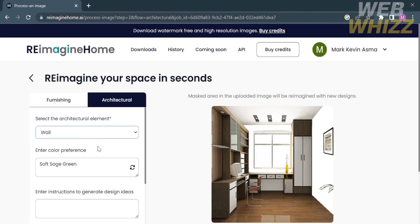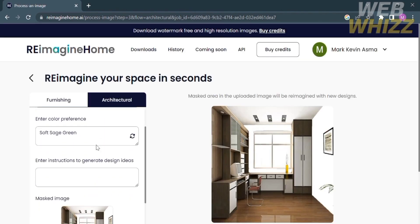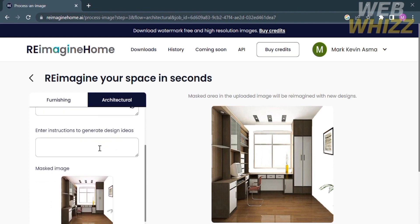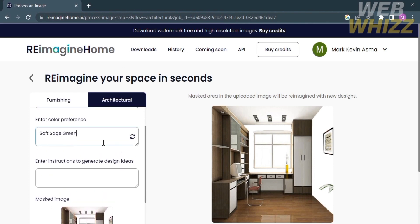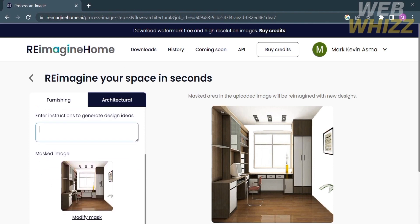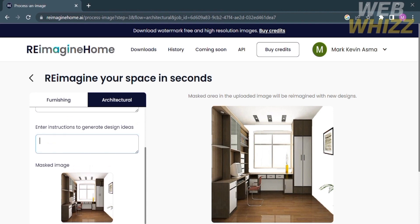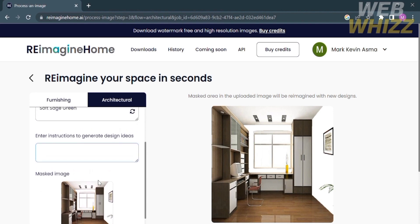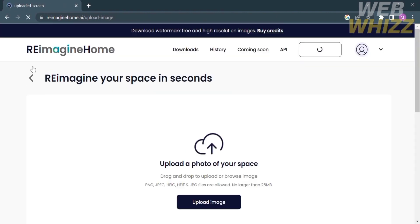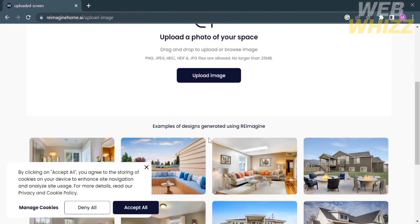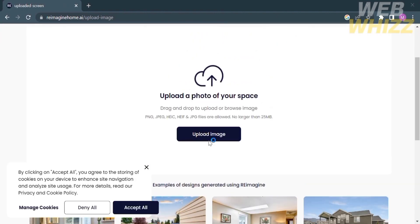If you click under the architectural category, you'll be able to customize your color again, and you may also enter instructions to generate design ideas. It will again show you the result including its input. Now let's go back and try the other option.